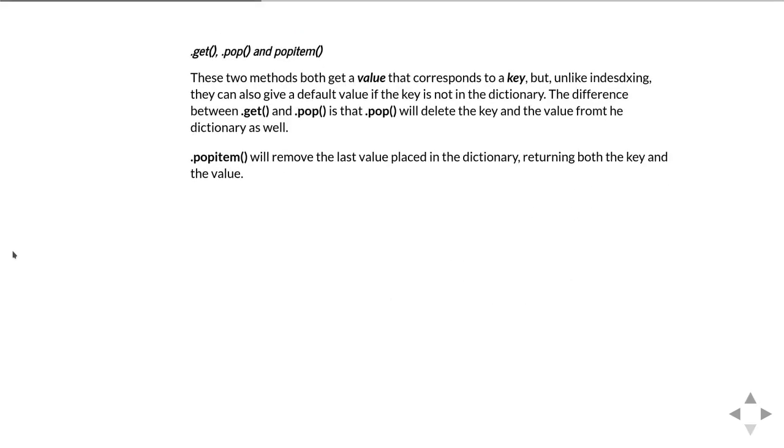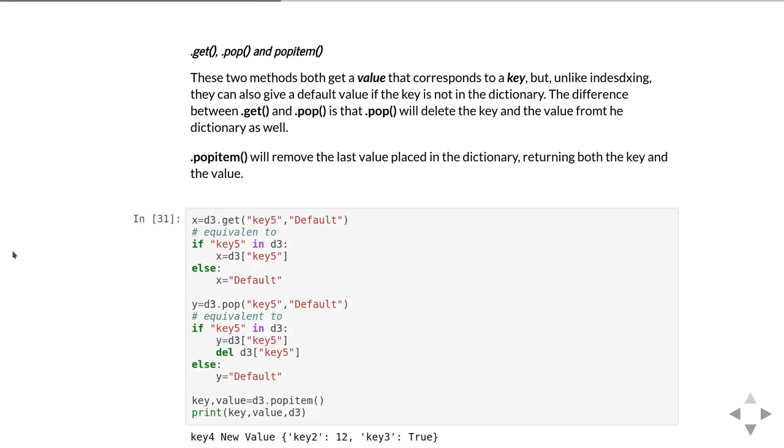We then have three methods for accessing items in the dictionary: get, pop, and popitem. Get and pop do something a little bit similar to the standard indexing of a dictionary with its key. The difference is that it allows you to specify a default value in case the key you're looking for is not actually in the dictionary.